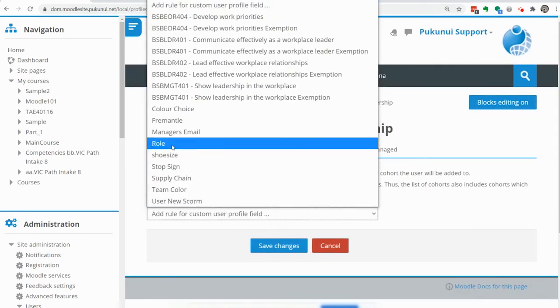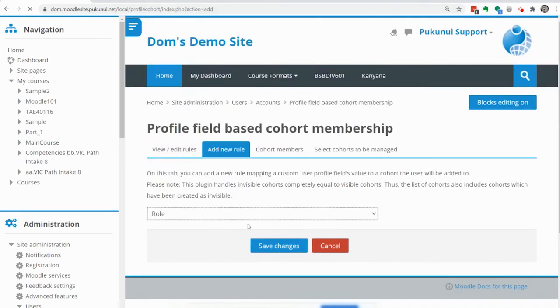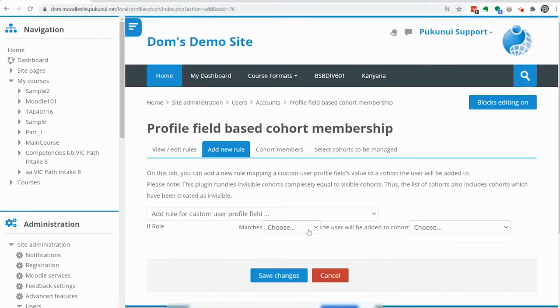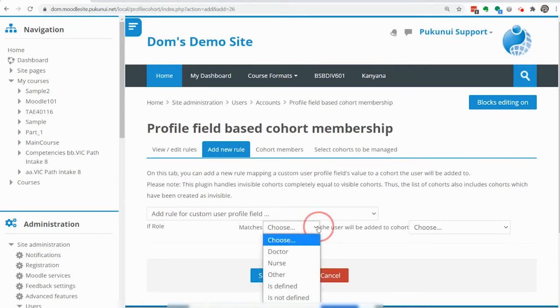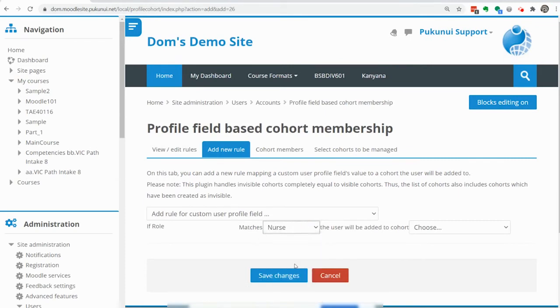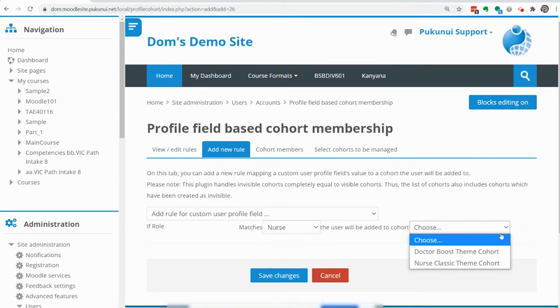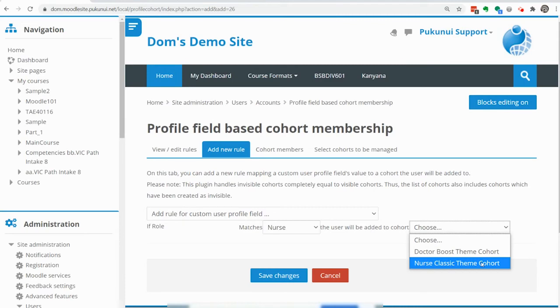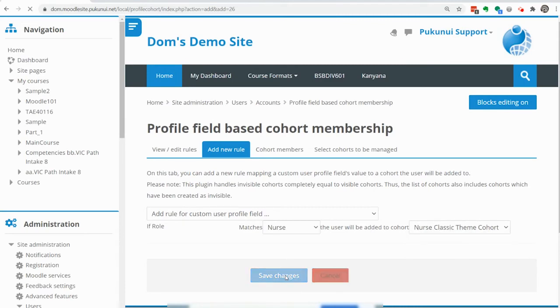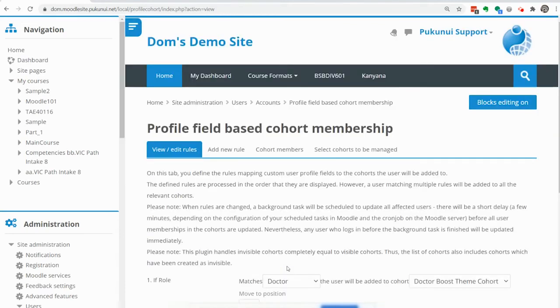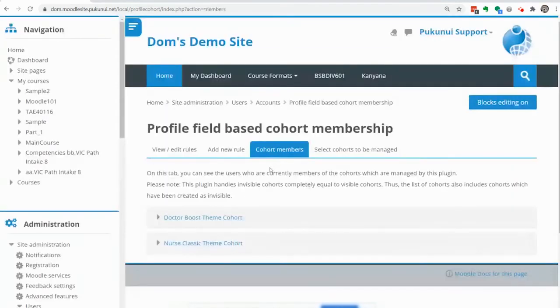Based on the role and this time if the role is set to nurse we want that person to be put in the nurse cohort theme. So basically that's kind of done now.